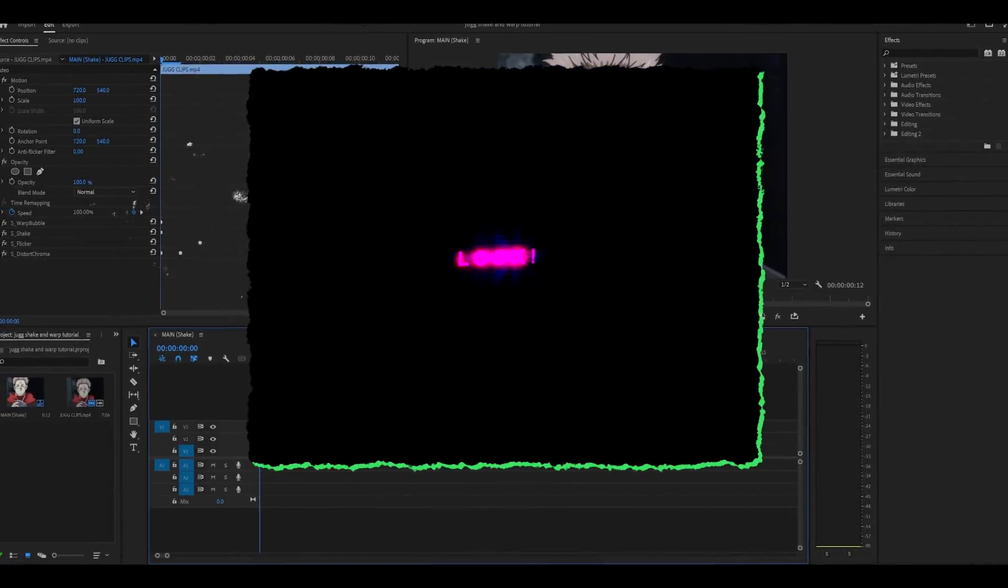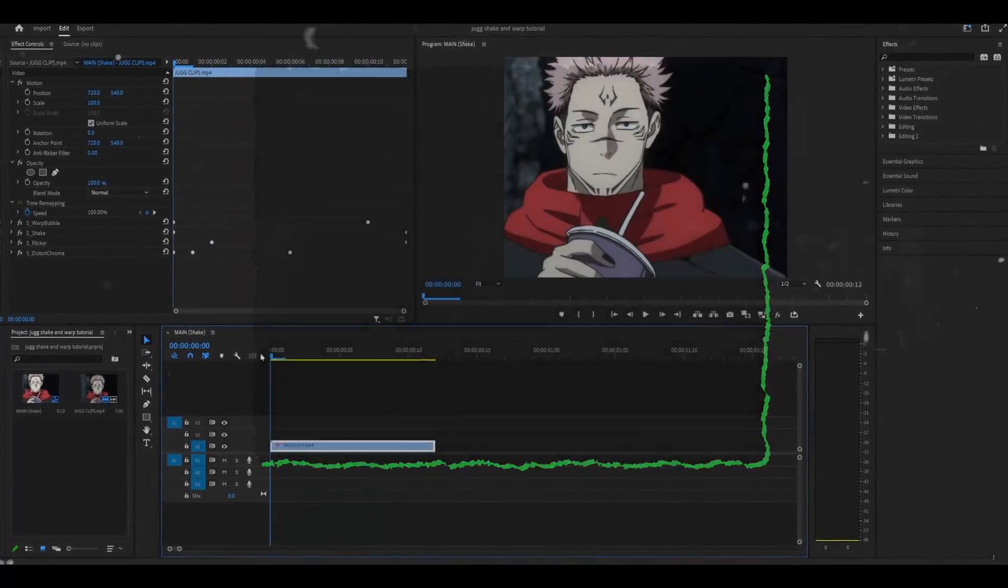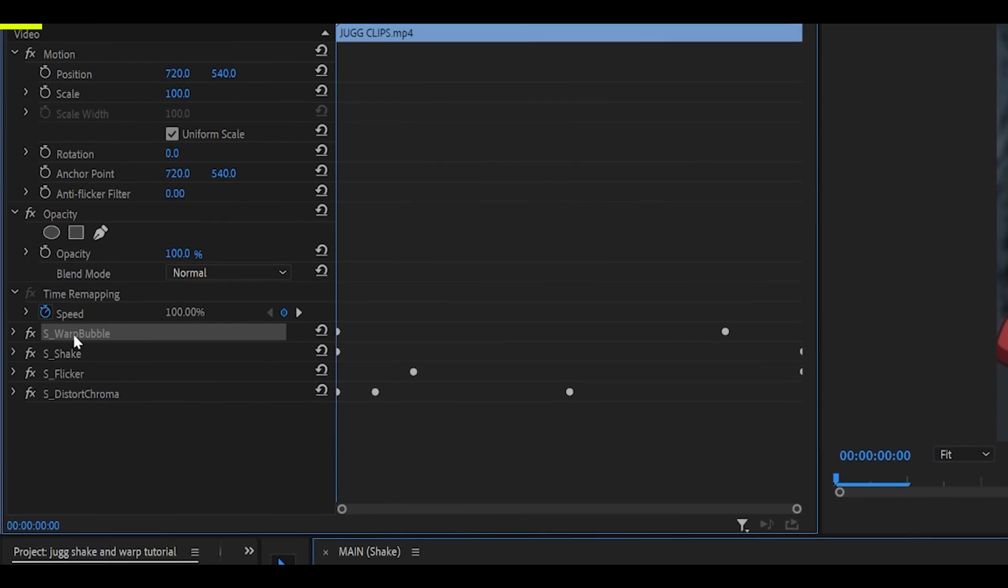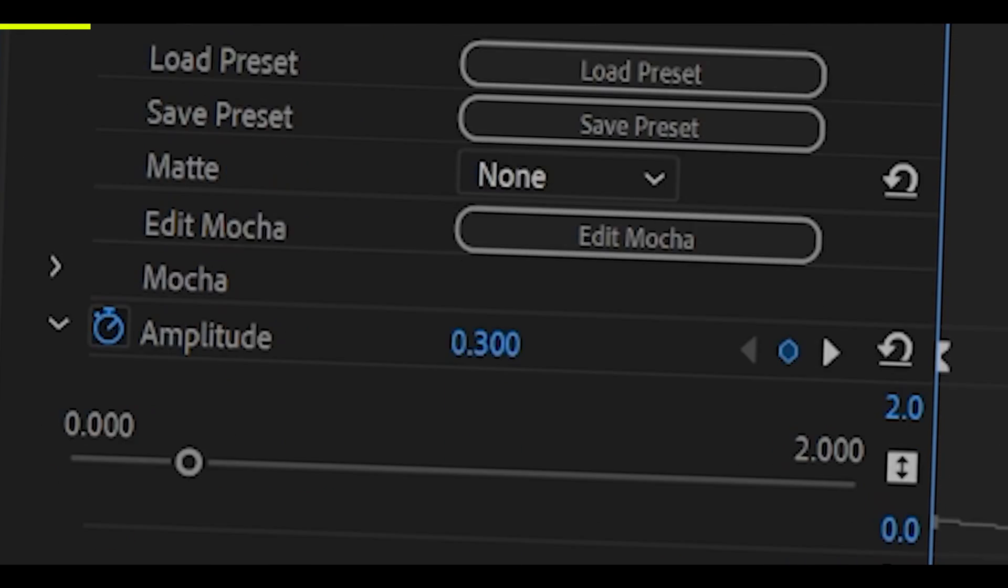All you really need to do is just copy down my settings for the effects. First of all, add on Warp Bubble, S underscore Warp Bubble to be specific.